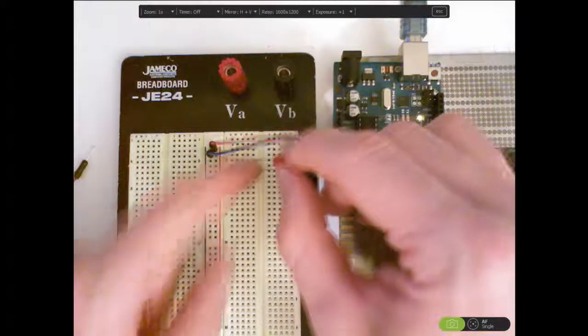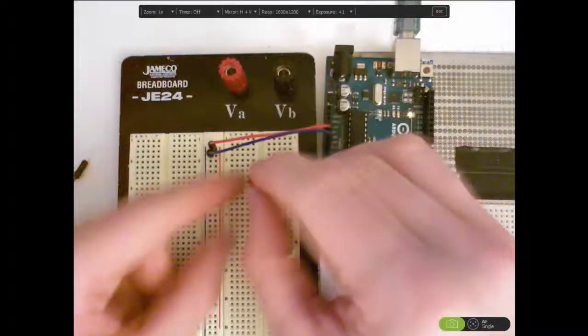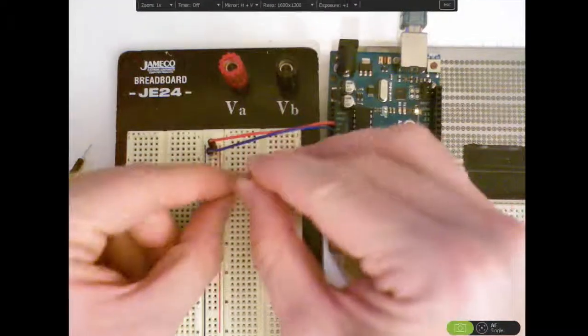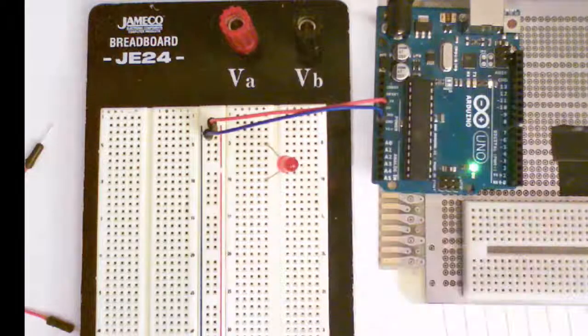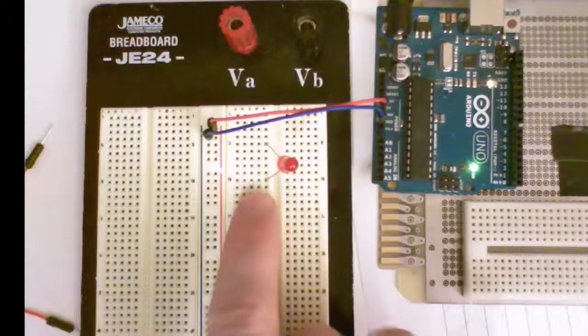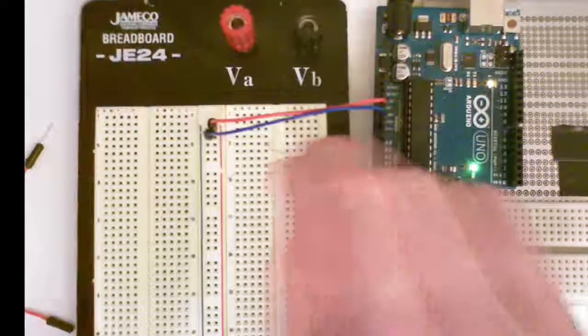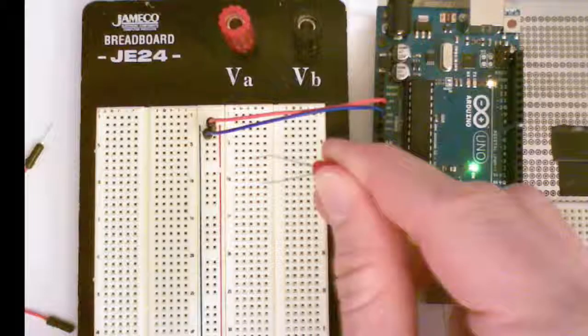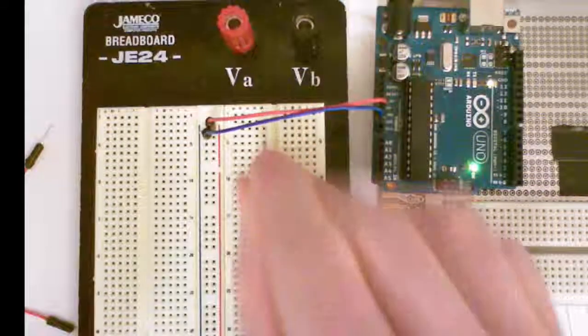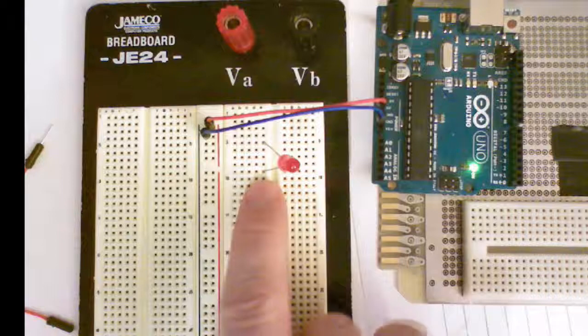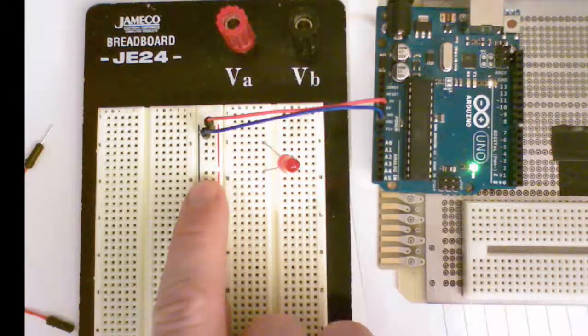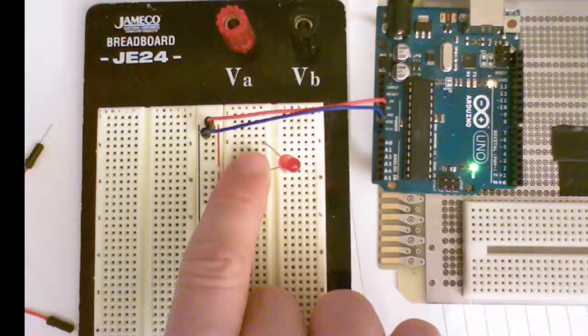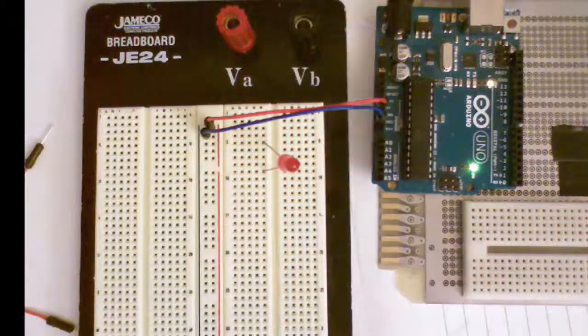I'm gonna put it in here and then I'm going to attach this shorter lead to the ground rail and I'm gonna attach the longer lead to the voltage rail.